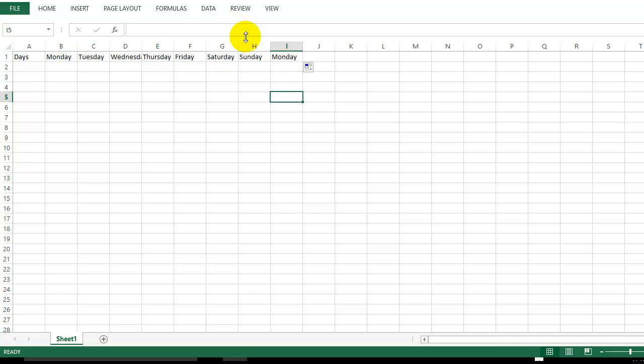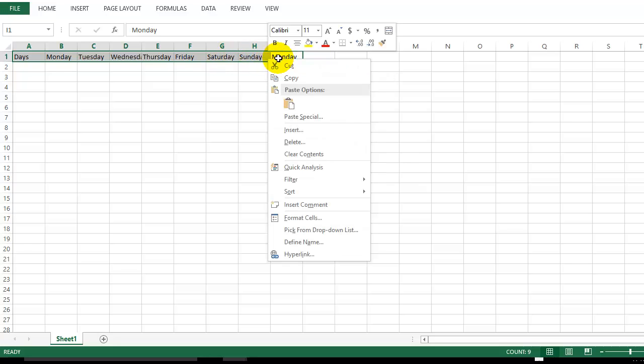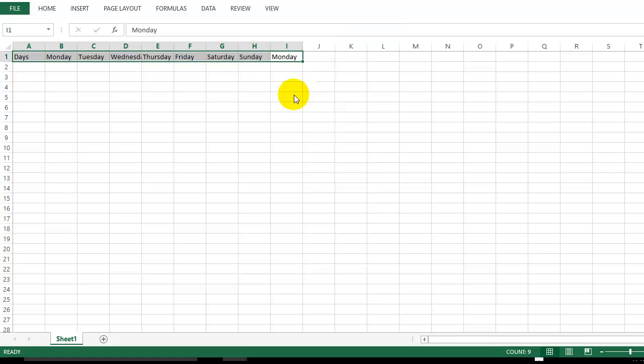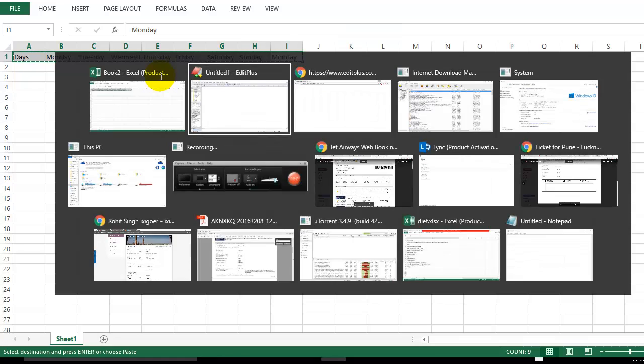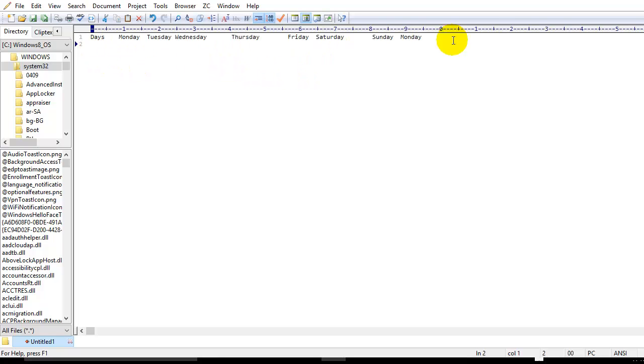Once it's done, I'm going to copy all this text using Ctrl+C. Now I'm going to paste all this data in EditPlus. I've pasted it.